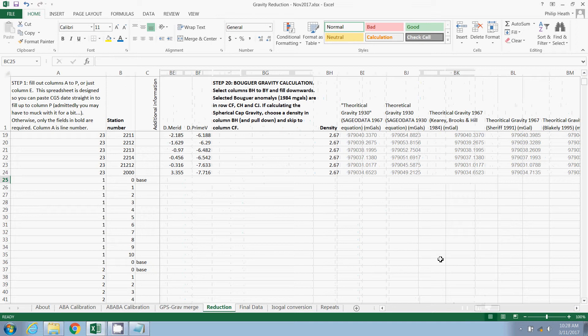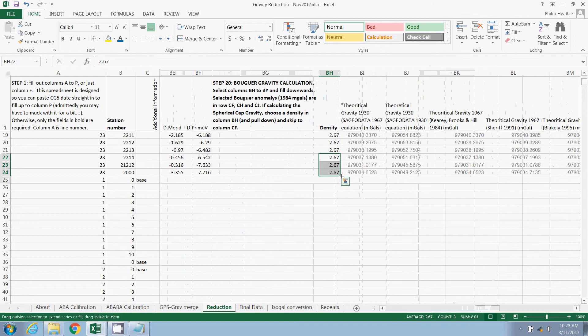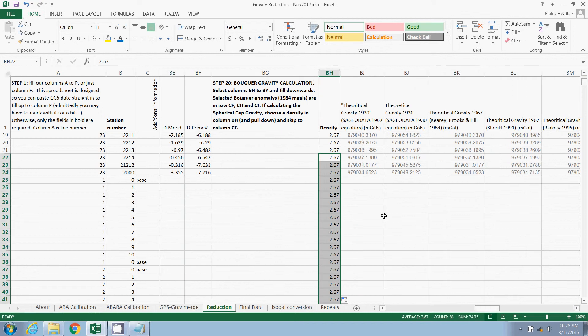So let's move on. And the next step is the Bouger gravity calculation. The first step of that is to pick a density. And we can do that just by selecting what's already there and copying down, or typing in manually what we want to use. We're just going to use 2.67 today.